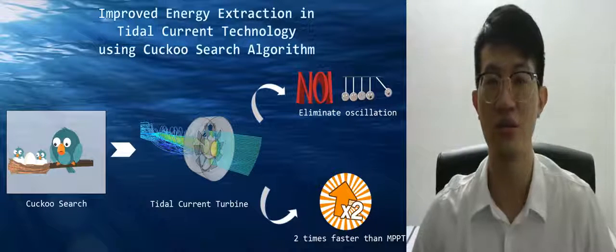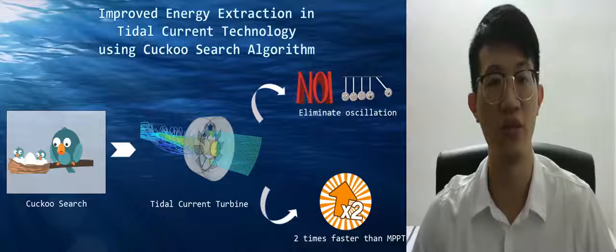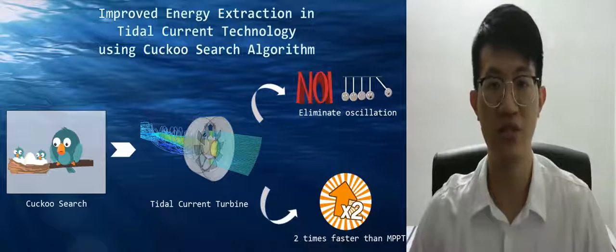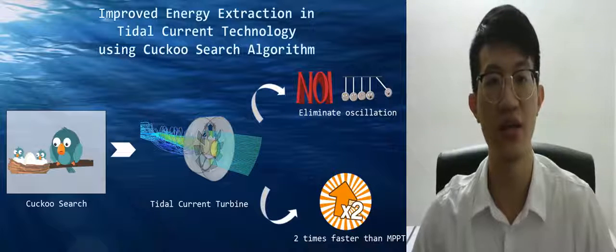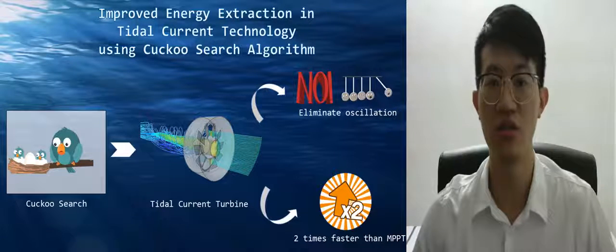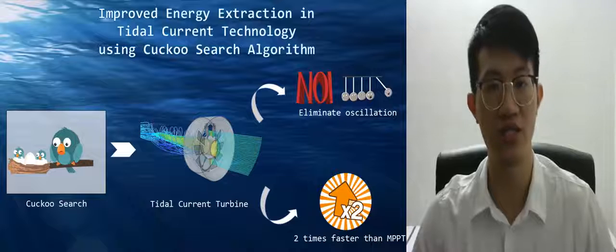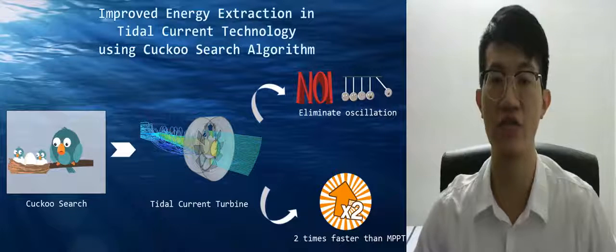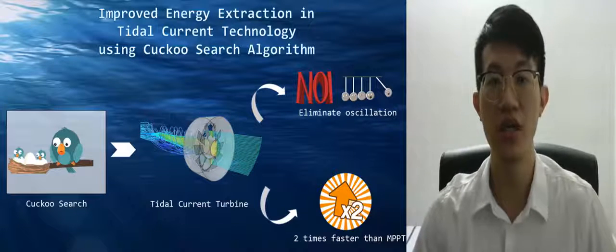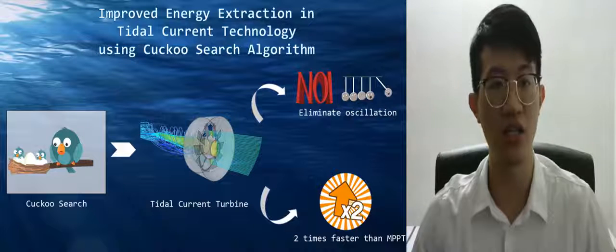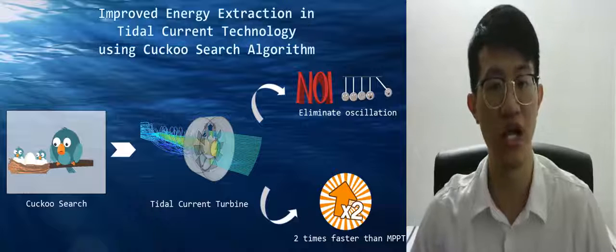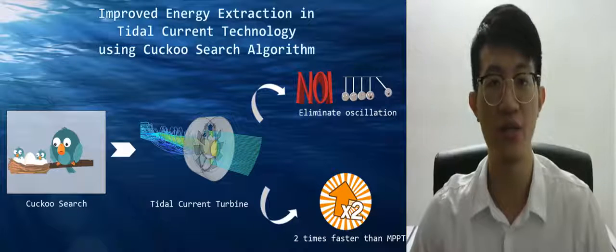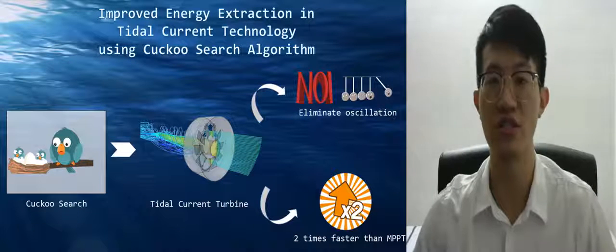This tidal current turbine is placed under the seabed, not the common one placed at sea level. Extracting tidal current energy using a horizontal axis tidal current turbine is the most common method — the turbine blades rotate about a horizontal axis parallel to the direction of water flow. Another method uses a vertical axis tidal current turbine, where blades rotate about a vertical axis perpendicular to the flow. In my case, I am using a horizontal axis tidal current turbine.